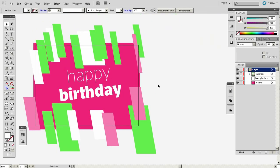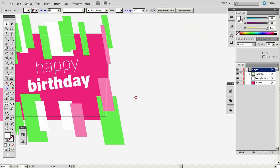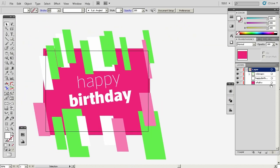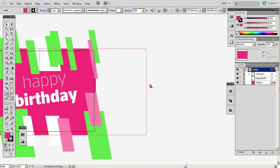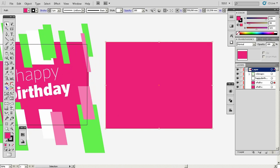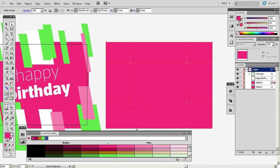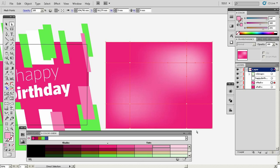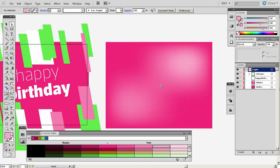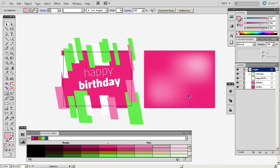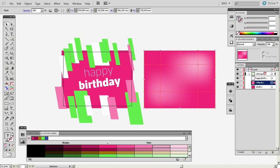The next important thing is the mesh tool. I'll show you what I mean — if we copy this here and use the mesh tool, its shortcut is U. Just click a few points here, go to our Color Guide, and click a few spots. You'll see what we get, and then we place this object above everything.